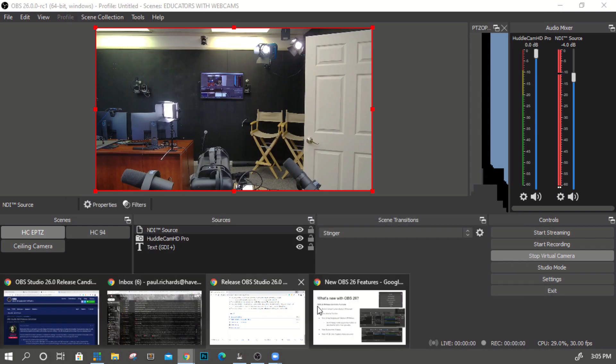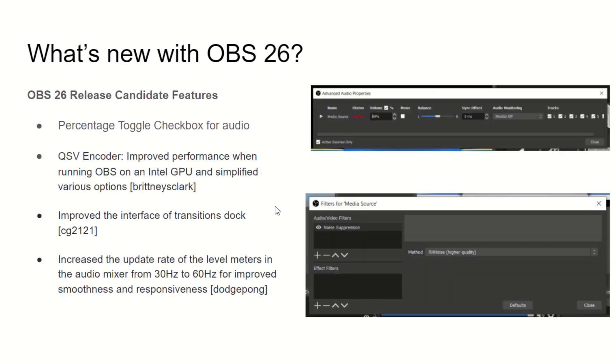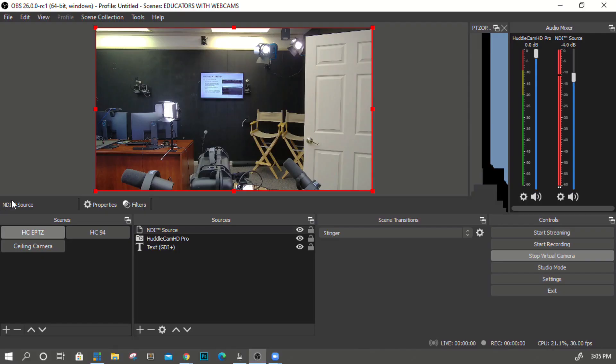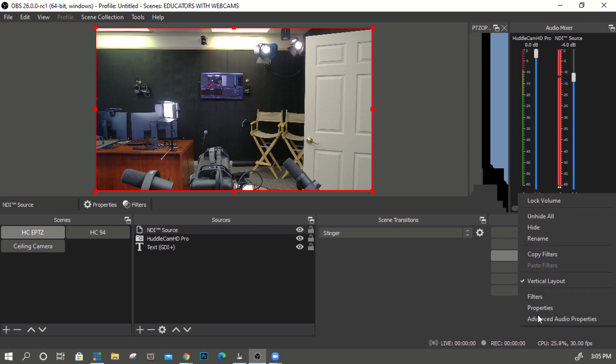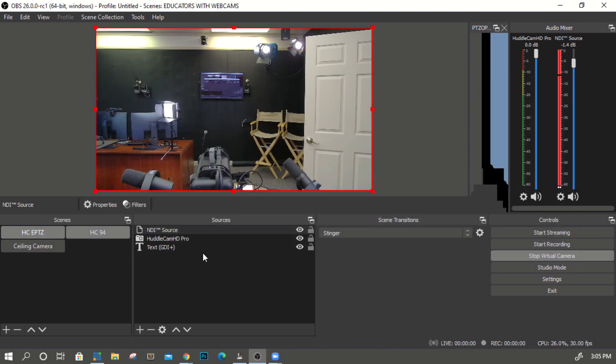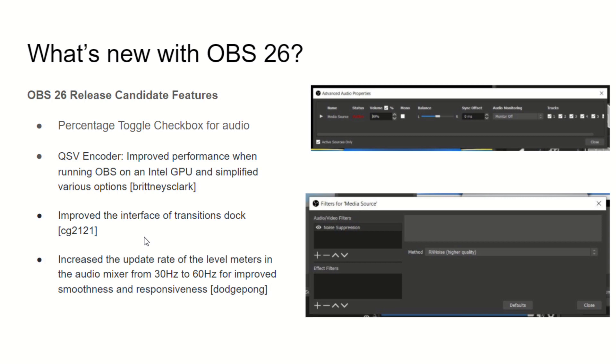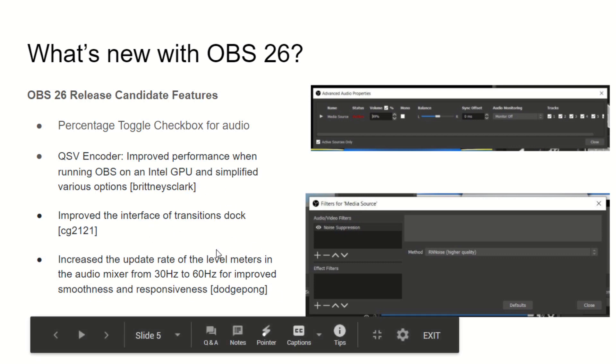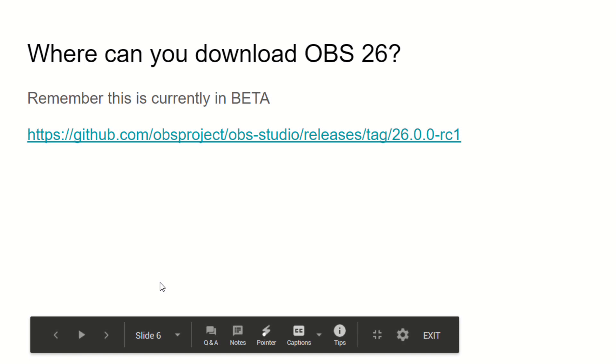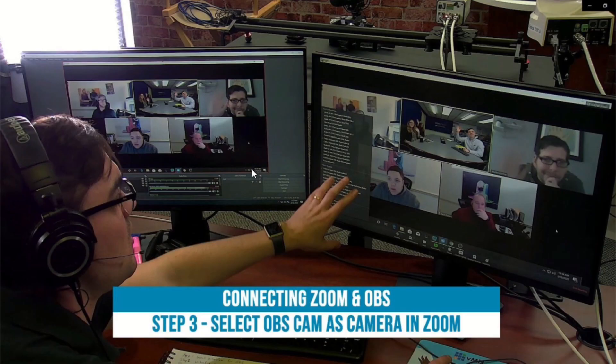We also have new sRGB color support it's more accurate and it's set up by default. There's a new percentage toggle checkbox which is a cool one if we go into our advanced audio mixer what we will find is a percentage option instead of looking at it in decimal levels I think that's easier for a lot of people who are just learning about streaming. The UI I love the new source media source options here all making it easier for beginners but there's some great things for advanced folks as well including the QSV encoder which is better for Intel GPU computers. There's an improved interface for transitions better sample rates for the audio mixer and this is where you can get the latest OBS 26 release candidate it's going to be a lot easier for using OBS with software like Zoom and Google Hangouts.